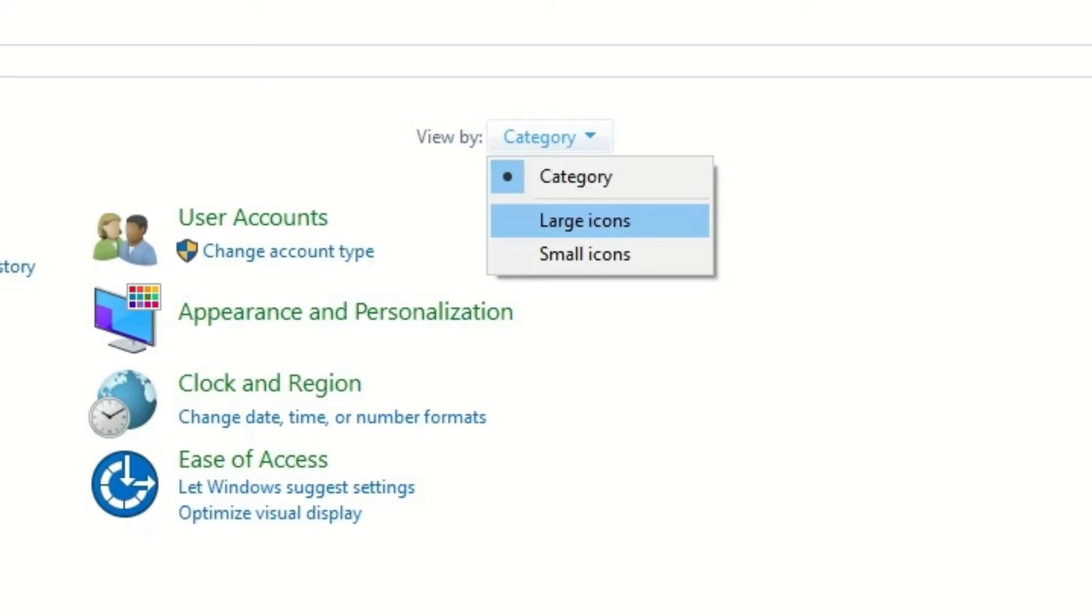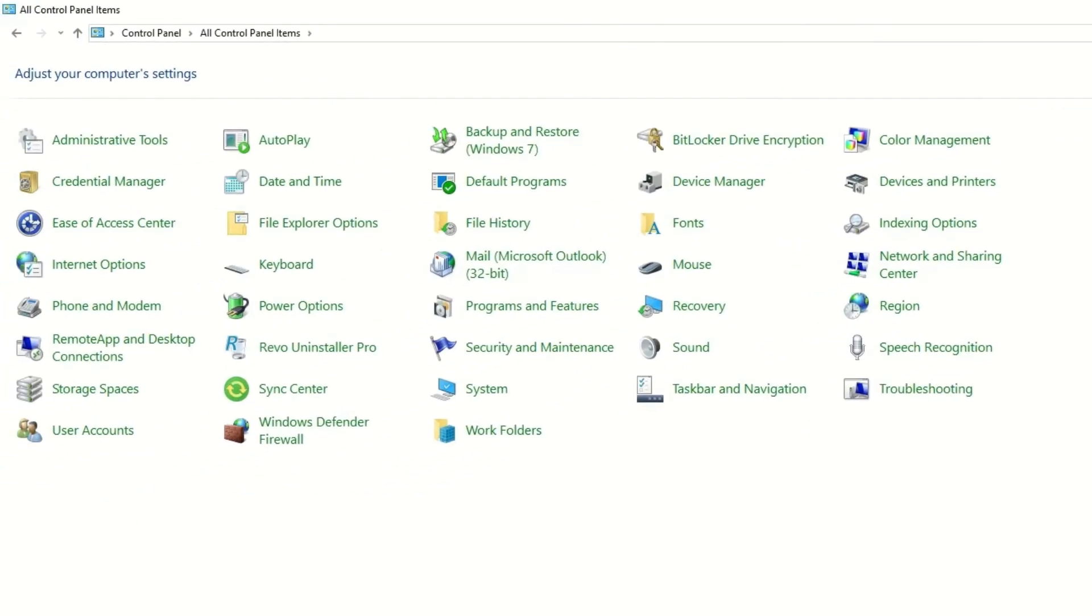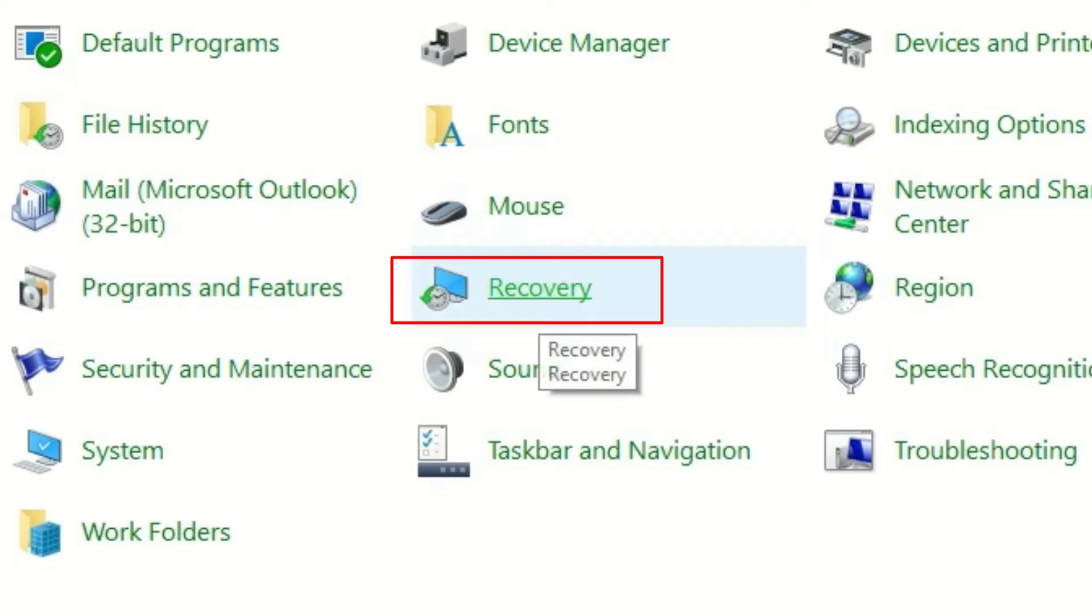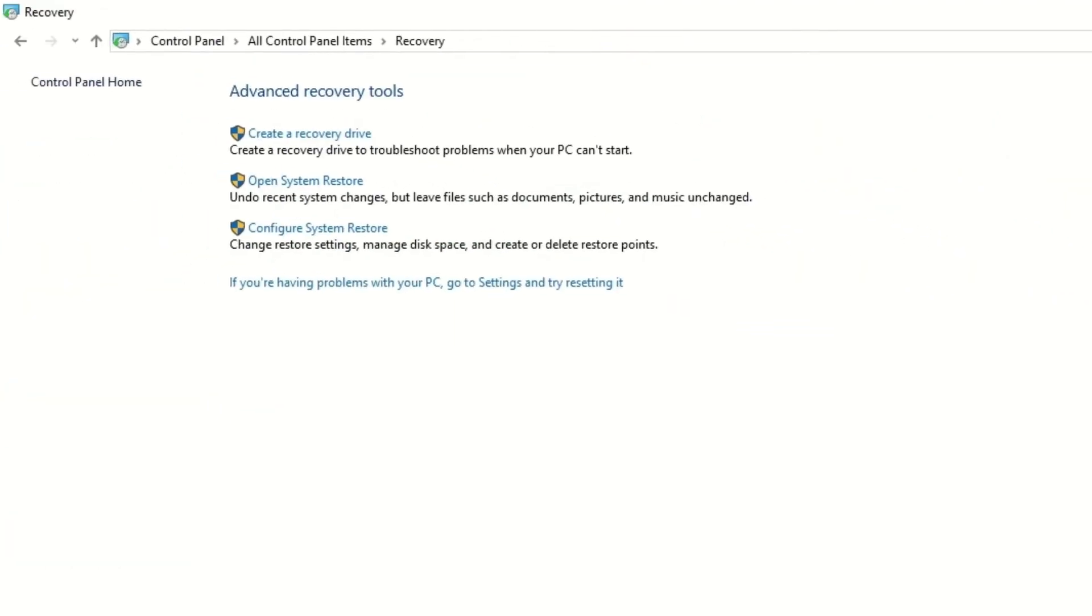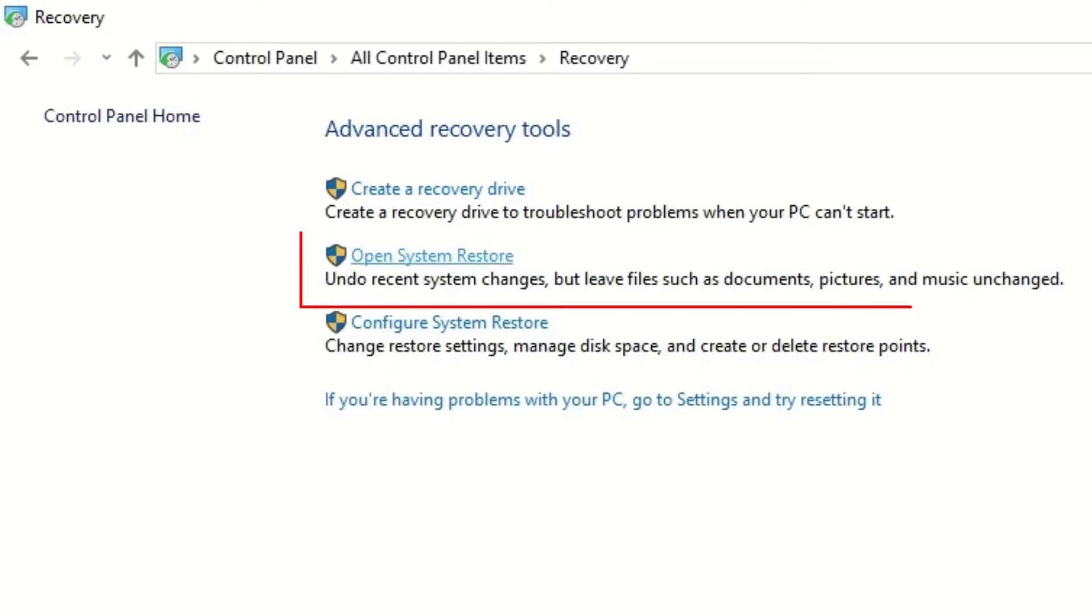Then you will find the Recovery option. Click on that. Next, you will find three options: create a recovery drive, open system restore, and configure system restore. If you're taking the system restore for the first time, you can select the third option. In my case, I want to recover the lost programs or applications.